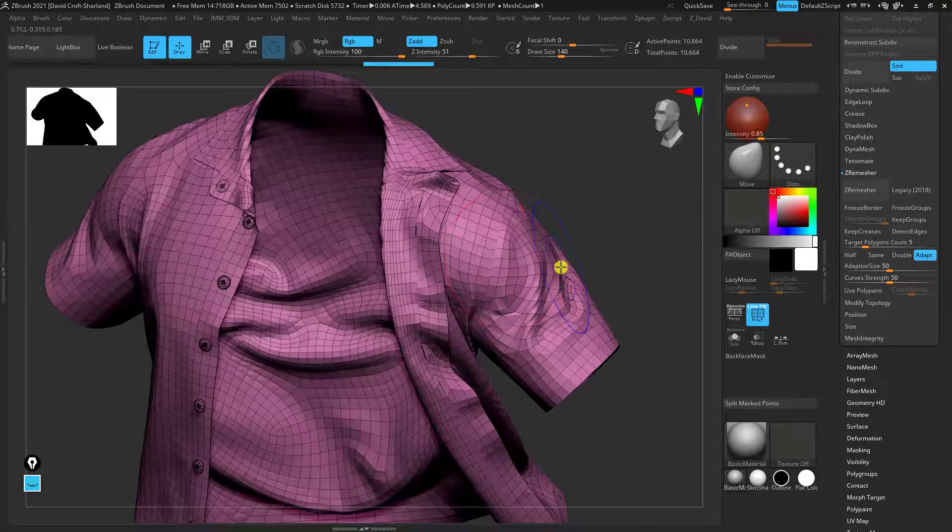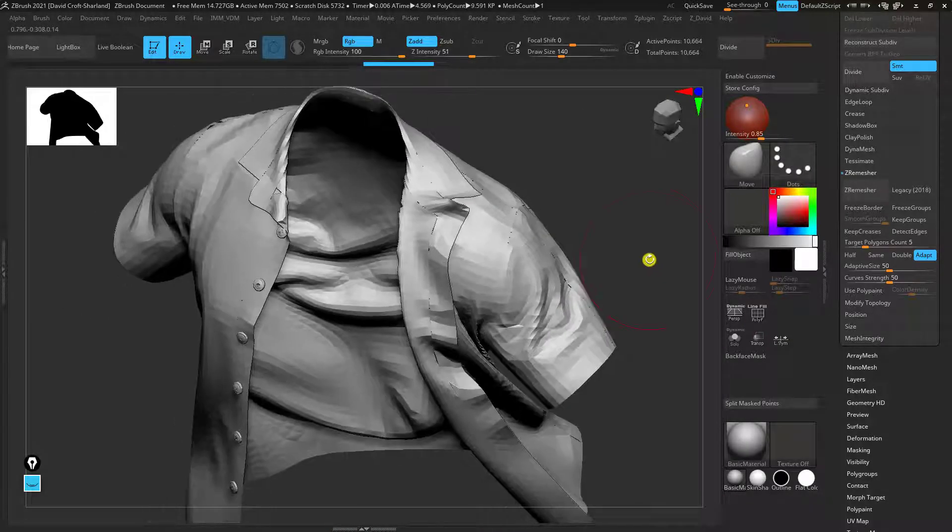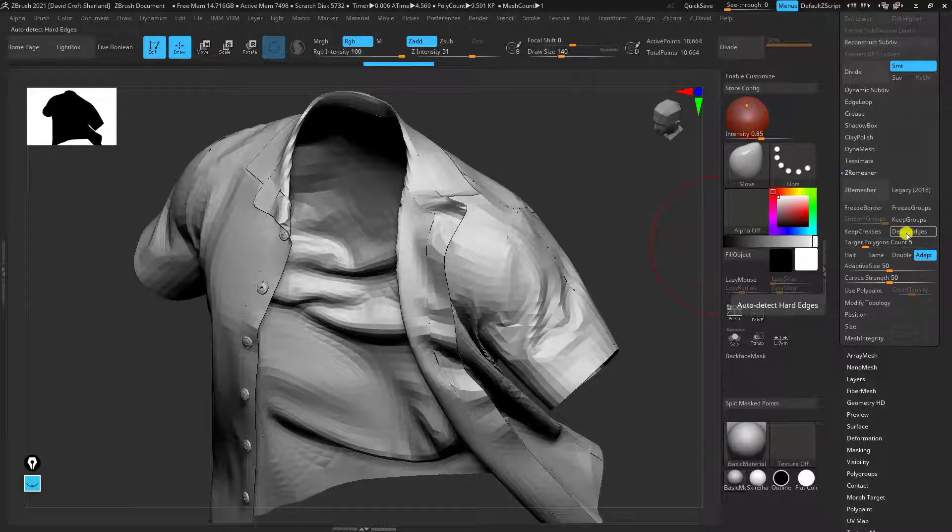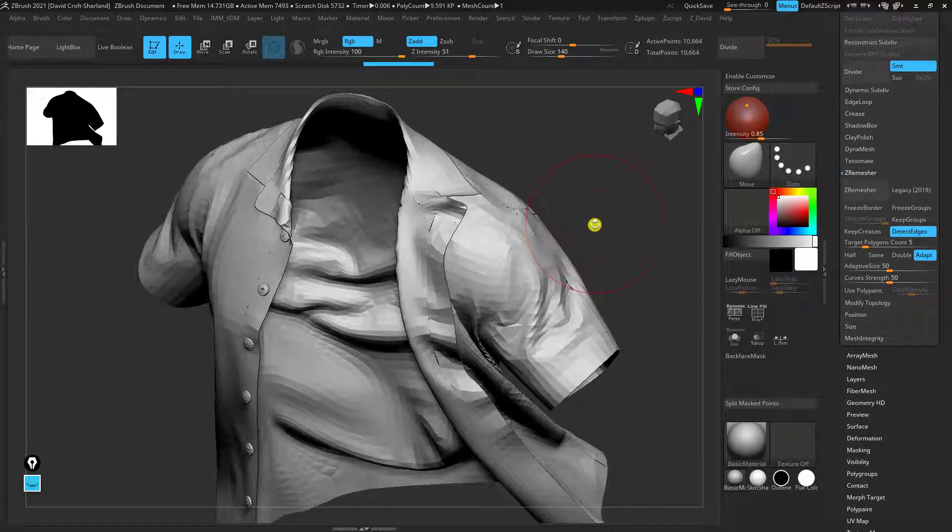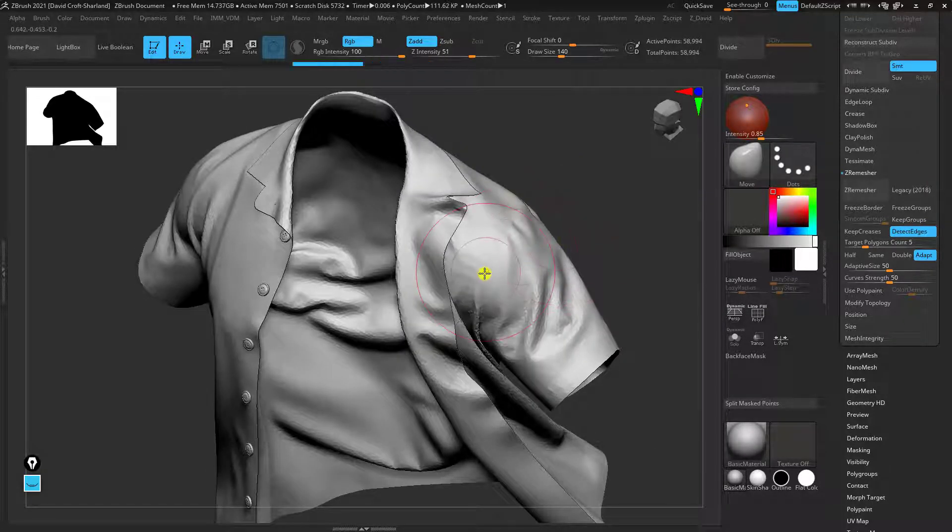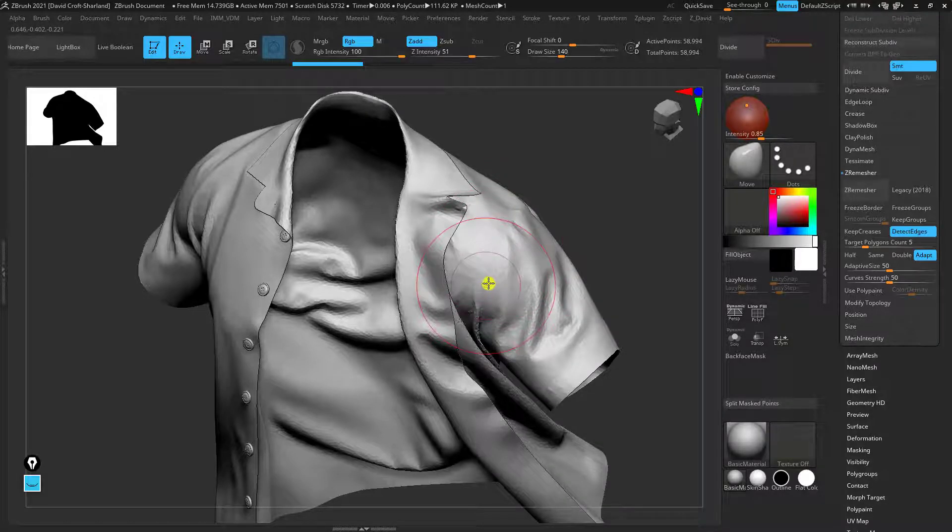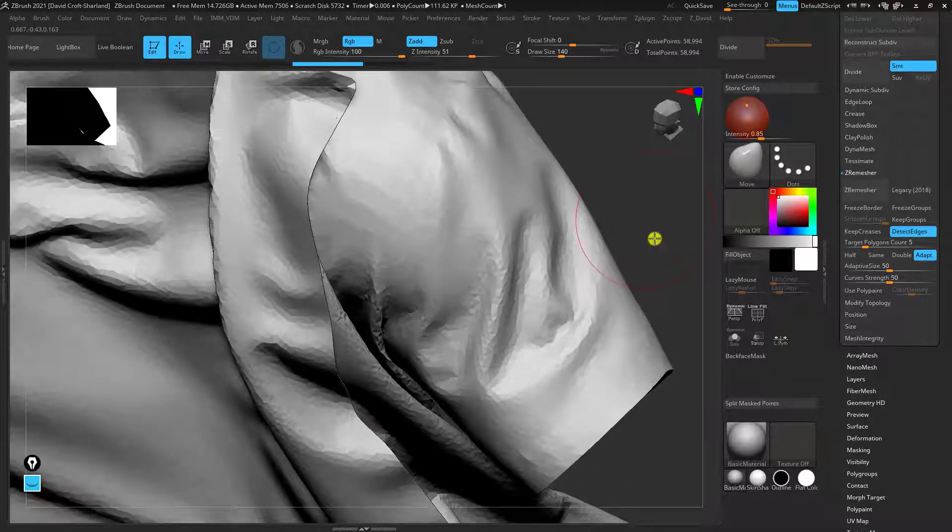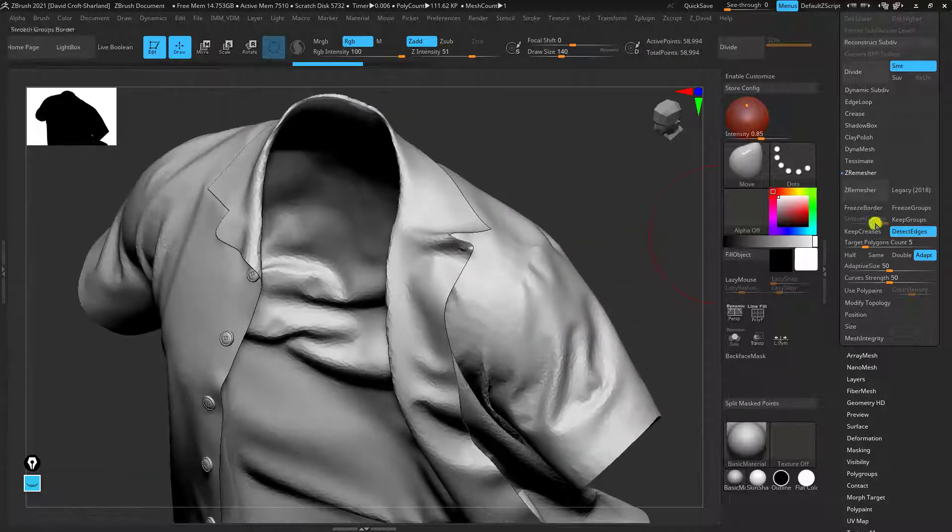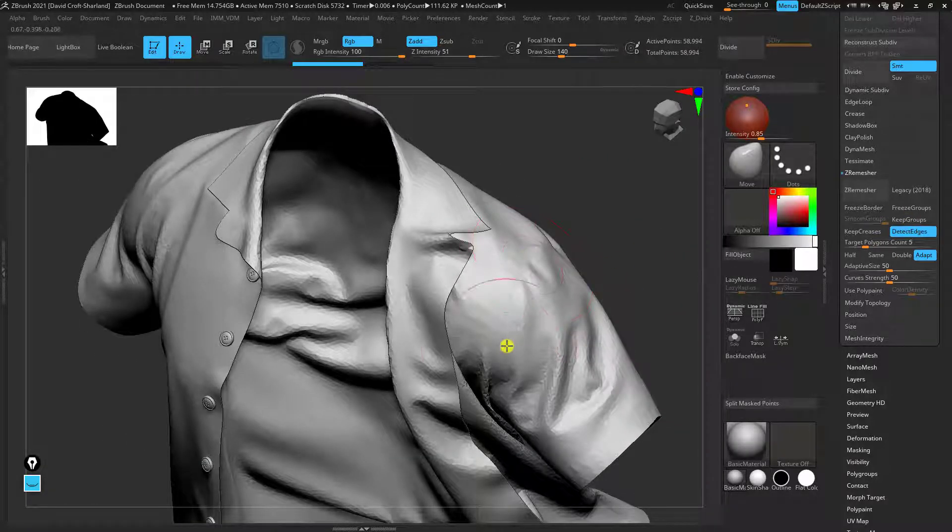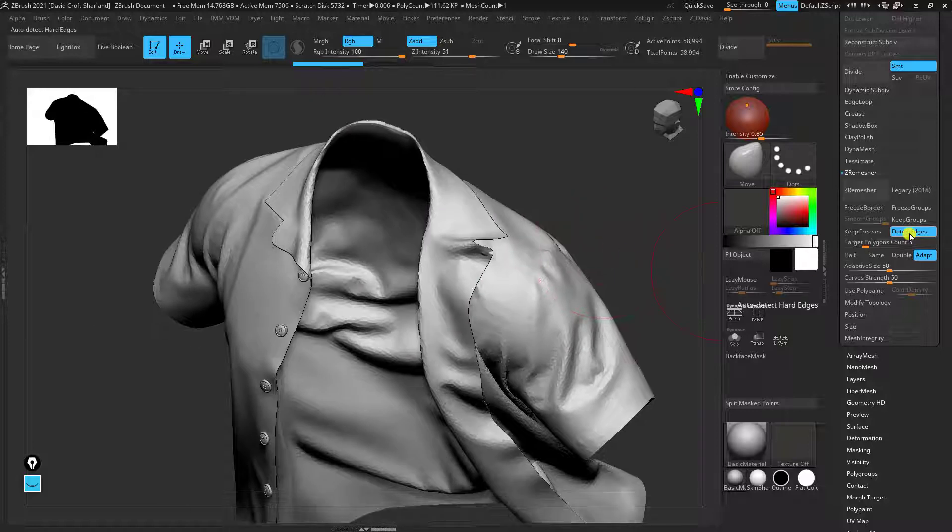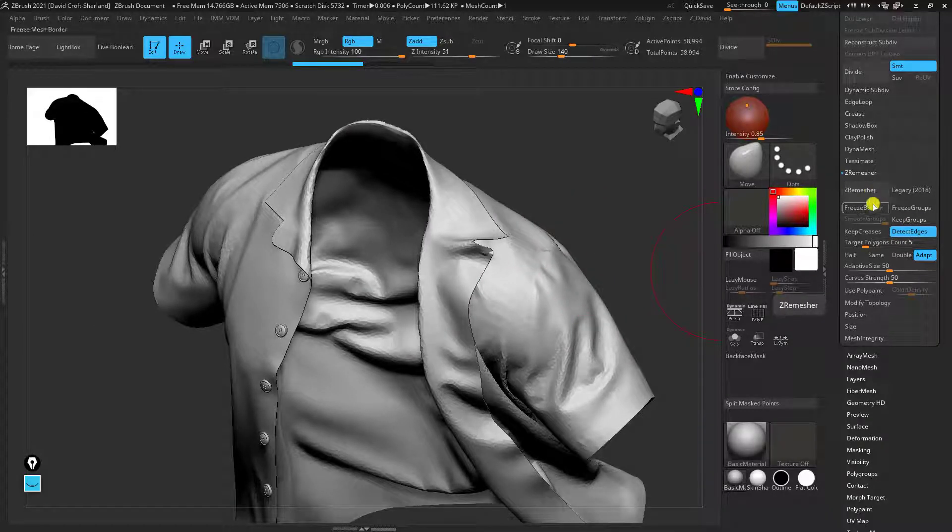So one setting that's really good to use is the detect edges setting. So what detect edges is going to do it's going to try and maintain the edges that we've got here because if you look when we exported them they kind of line up perfectly. If we can keep as many edges as we can and then Z-Remesh it's going to help us down the line. So I'm going to activate detect edges and then use Z-Remesh.